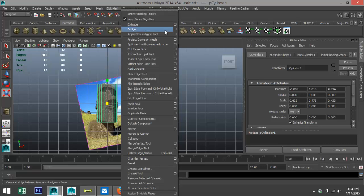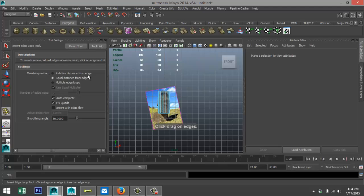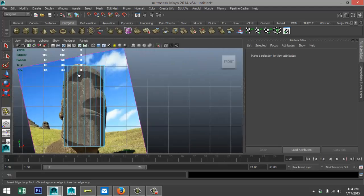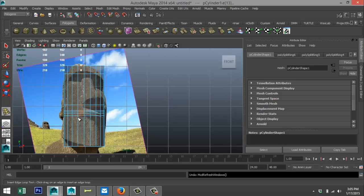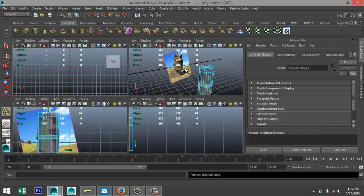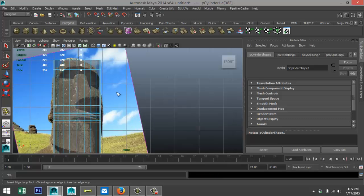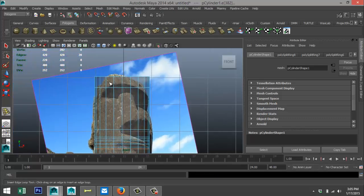We're going to go to Edit Mesh > Insert Edge Loop Tool > Option Box — make sure you've got Equal Distance selected. Zoom in and add an edge loop up here for the brow, one down here for the nose, then one, two, three for the upper lip and one, two, three for the lower lip. We'll space them correctly in a bit.